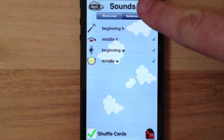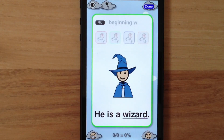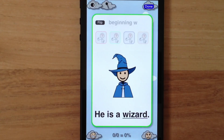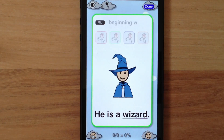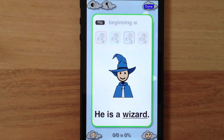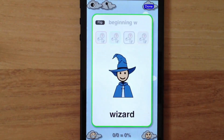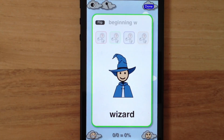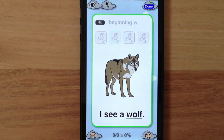Let's tap Start to see what I mean. He is a wizard. The sentence is now displayed at the bottom of the flashcard, and the word targeted in the sentence is underlined. If you want to access the word level on this card, you can still tap the flip button. When swiping to the next card, you'll see the sentence is displayed because the sentence level was previously selected on the sound screen.